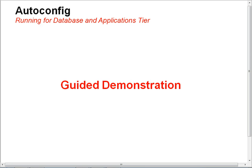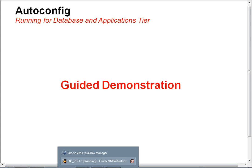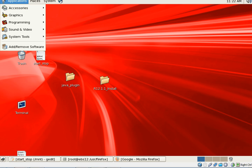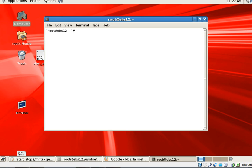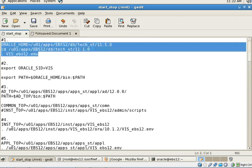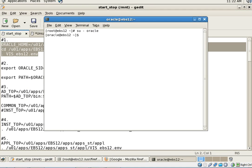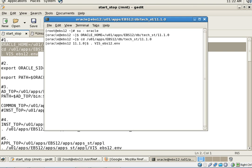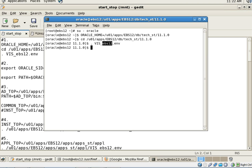To do that you need to go on to the server and start a new terminal session. Login as the Oracle user — in my case the Oracle user is Oracle. Once you login, you need to set up the database environment by invoking the environment file, which automatically sets the entire database environment. In my case, VIS is my system ID and EBS12 is the host name.